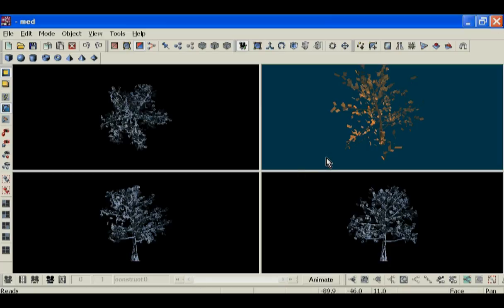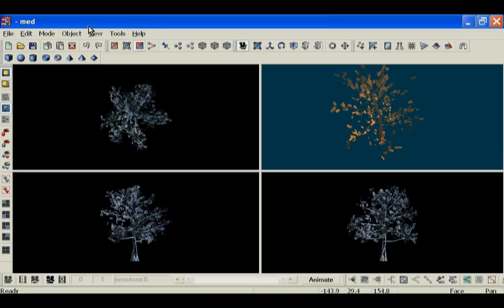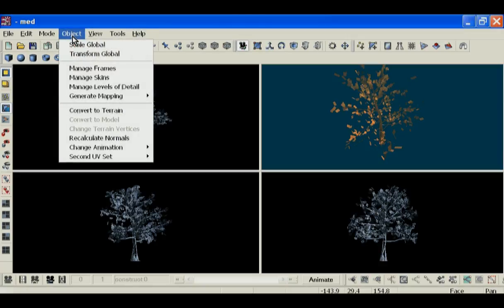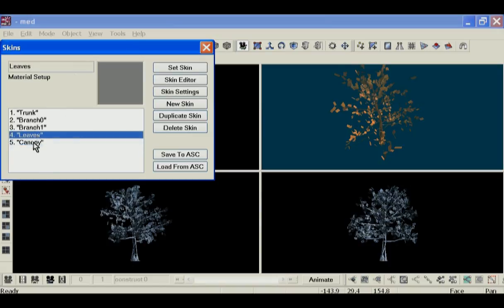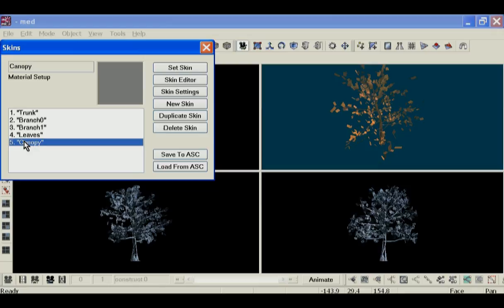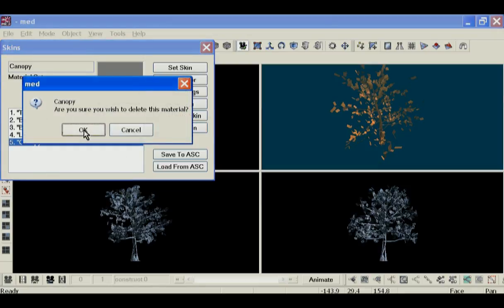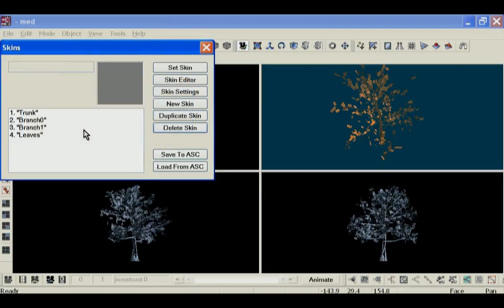Where we have our tree right now, our tree is kind of naked, so that's where we add our images to it. Now here are the five materials. We do not need canopy, so you can just delete the skin for that.